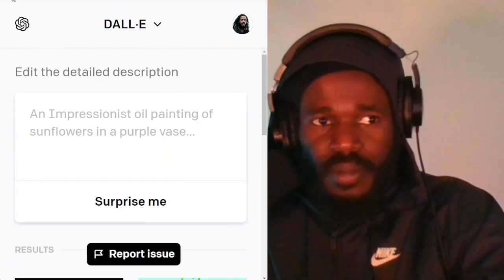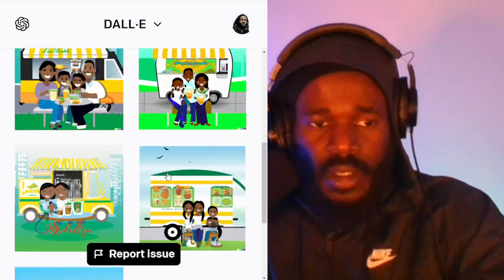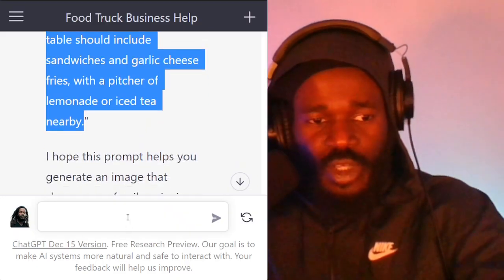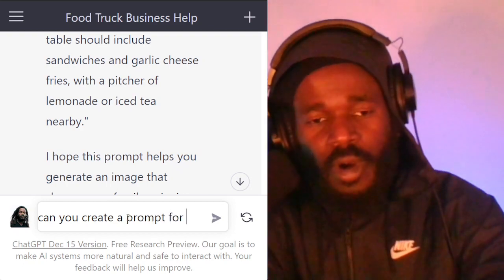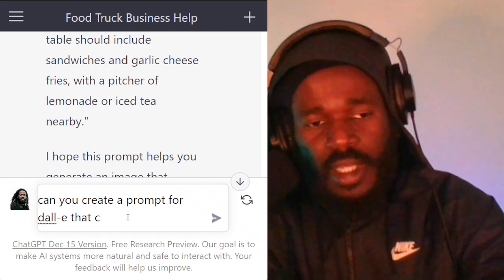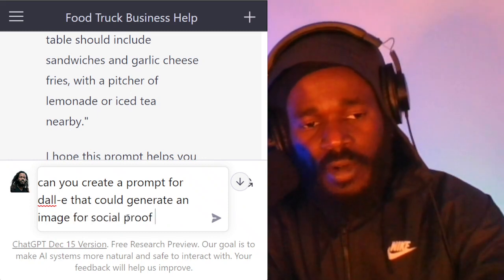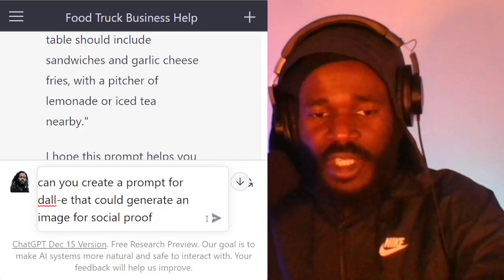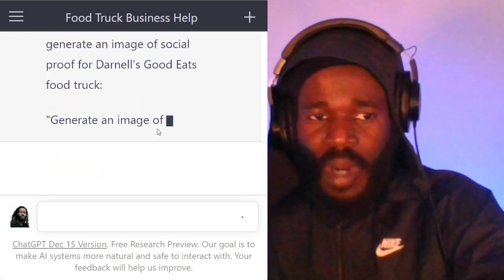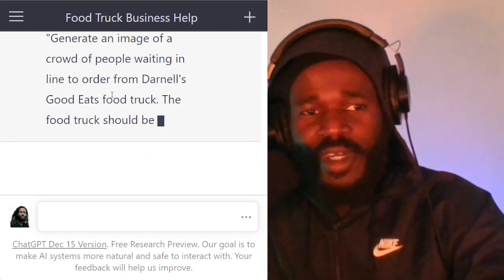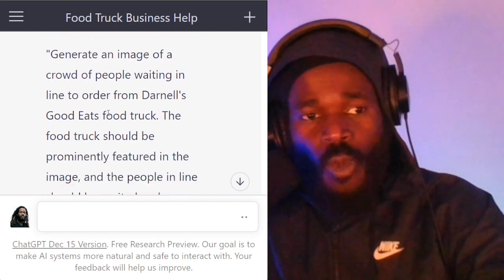So let me go ask it — let me ask it if it will create an image for social proof. I'm just going to say: can you create a prompt for DALL-E that could generate an image for social proof? I'm just going to make a kind of generic request here. I just told it social proof, and the robot is smart enough to fill in what I mean. It says: generate an image of a crowd of people waiting in line to order.